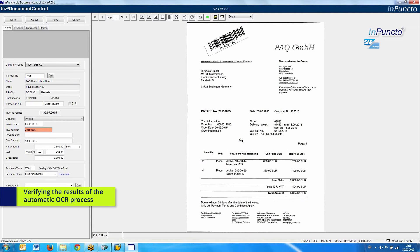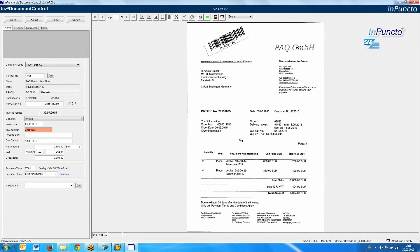In this case, we see the relevant information — on the right side you see the picture from the scanned invoice, which is in the archiving system of SAP. On the right side, we get all the information coming from the OCR and the automatic comparison with the SAP system. For more detailed information about Document Control, please have a look at the specific video.